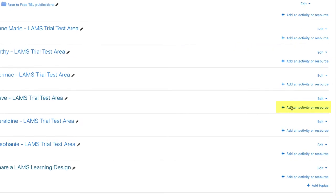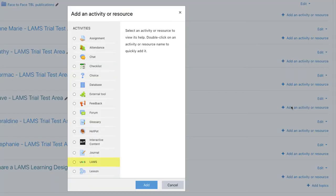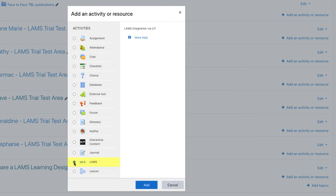Click on add an activity. All the available activities for the course are now listed. Let's find the LAMS lesson activity and click on it.